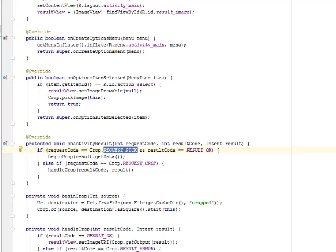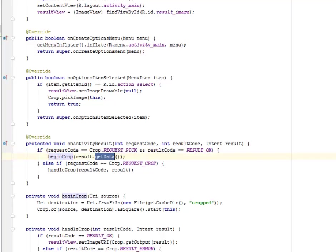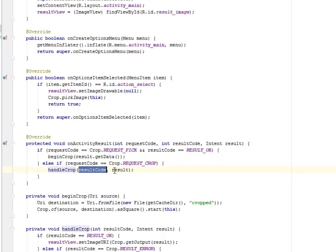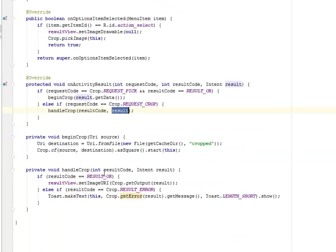If it actually passes all parameters, the beginCrop is going to be started and the result is going to get data. Else if the request code is equal to the CROP_REQUEST_CROP, the handleCrop is going to actually pass the result code and its result.